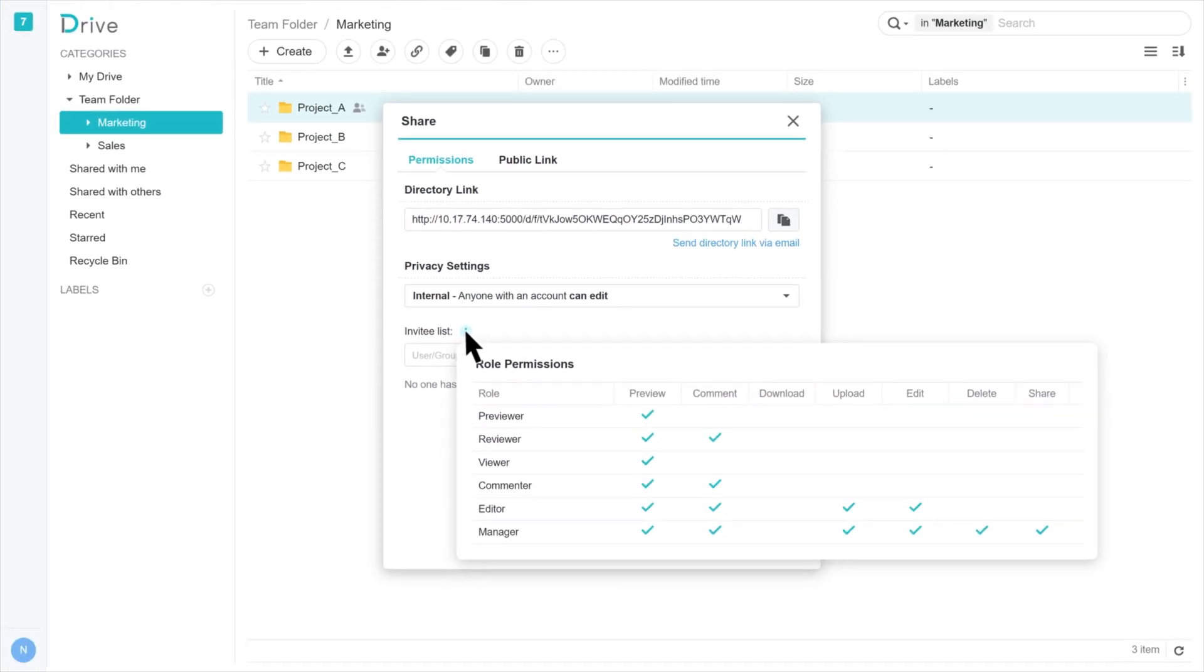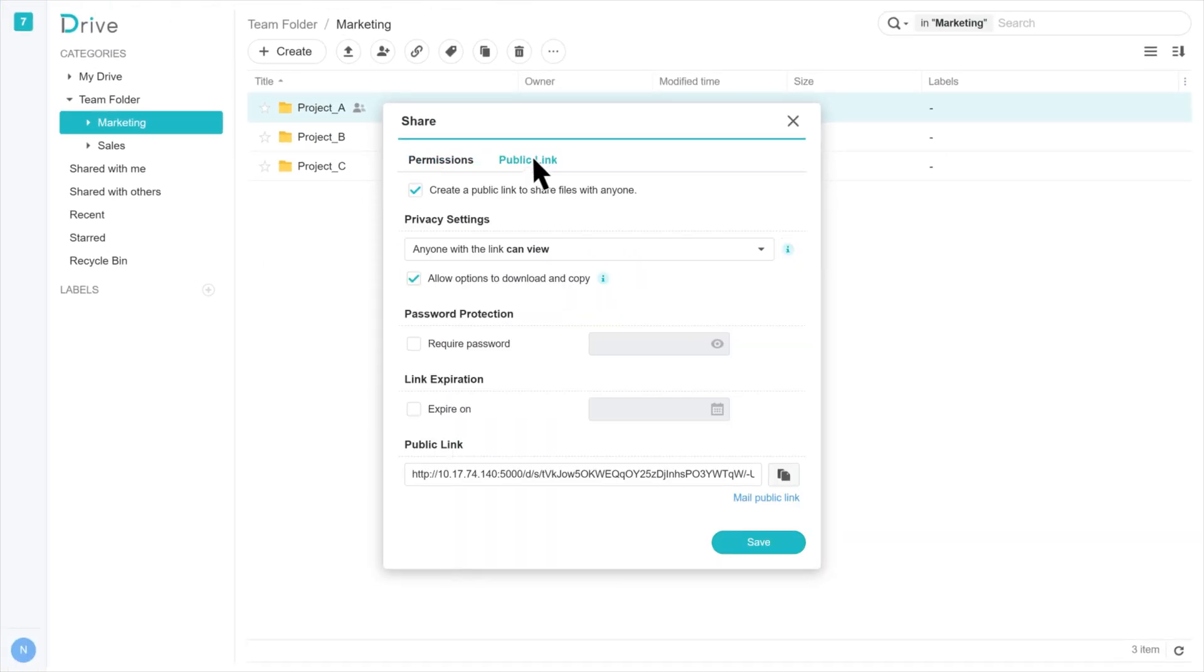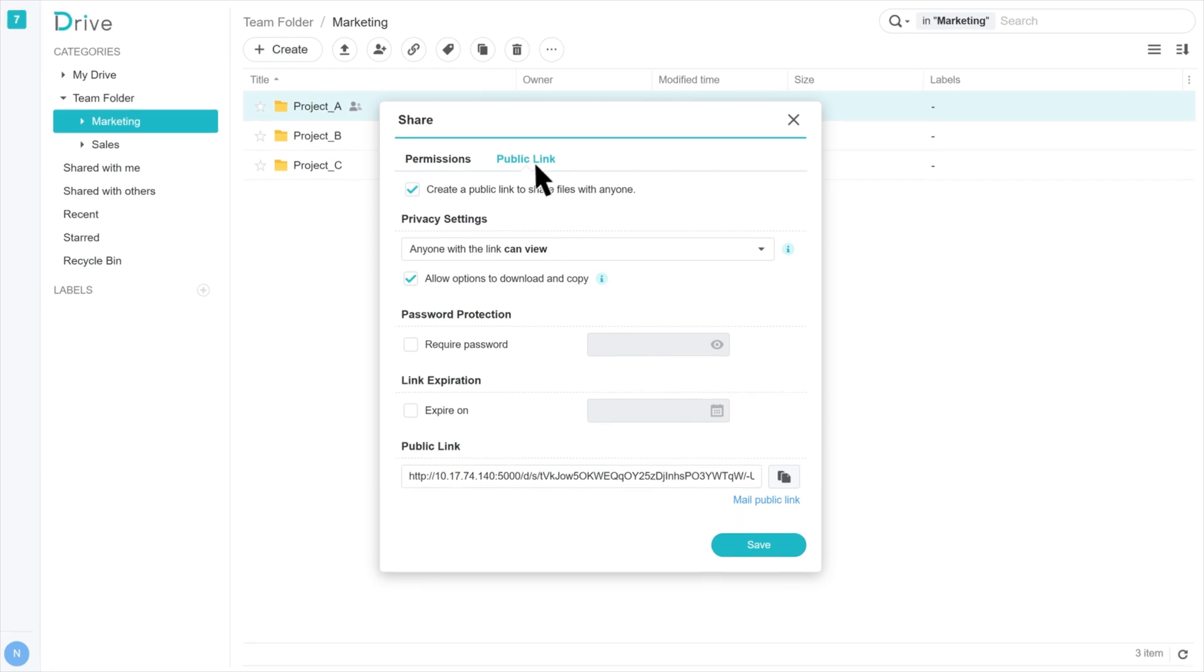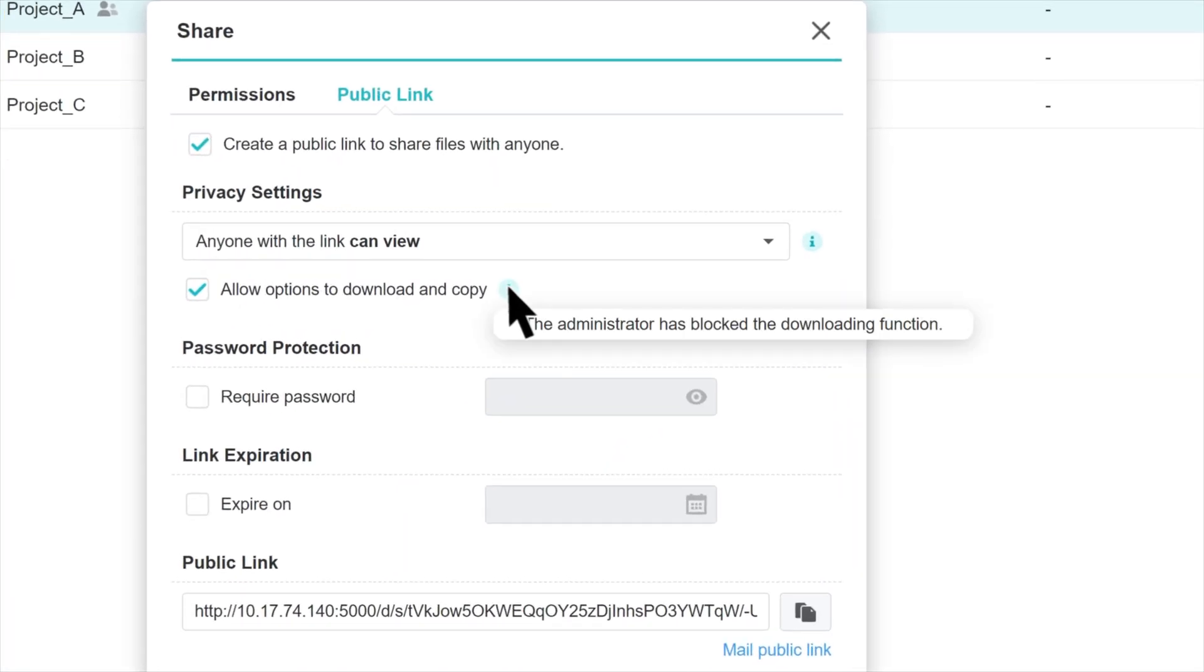Also, on the Public Link tab, if the shared link is enabled and allow options to download and copy is selected, you will see that the Information icon next to it says the administrator has blocked the downloading function.